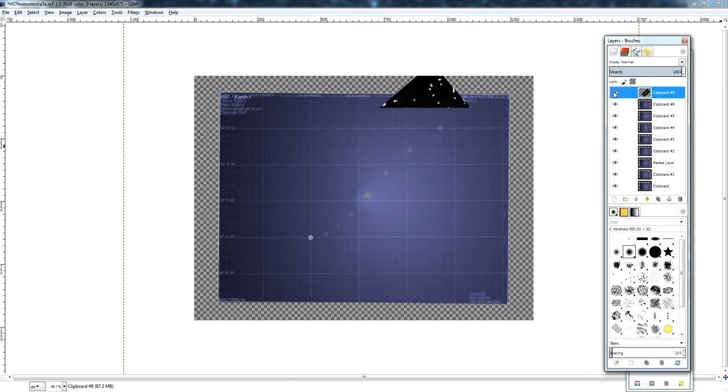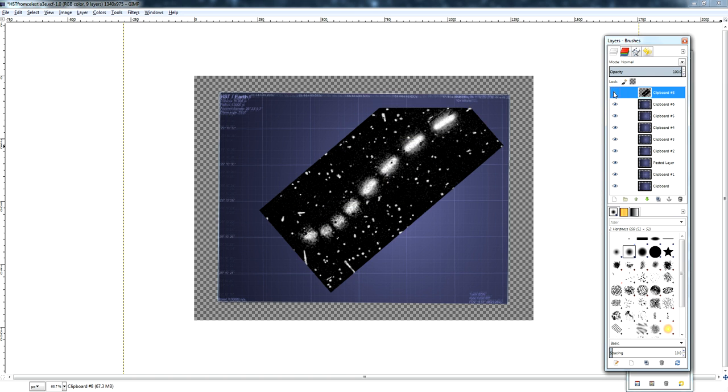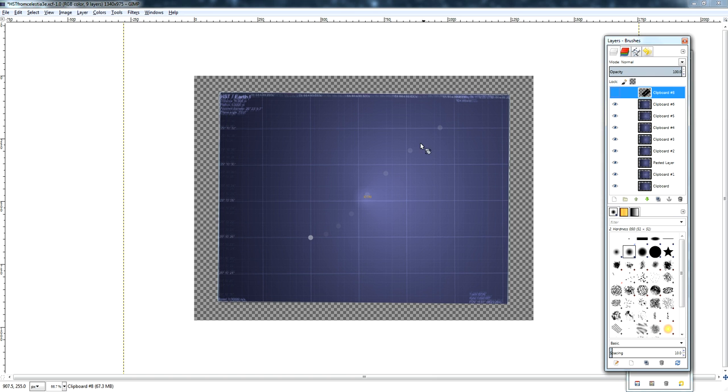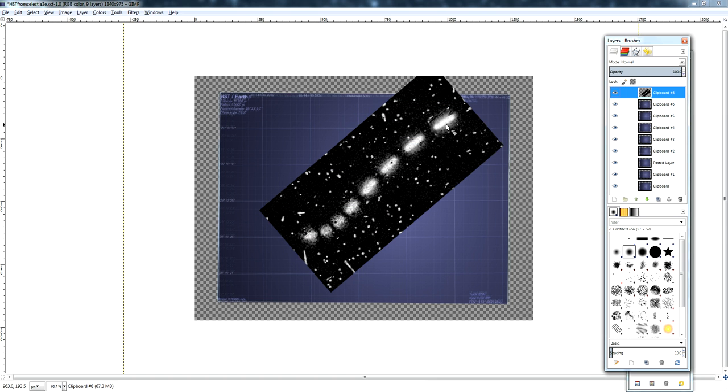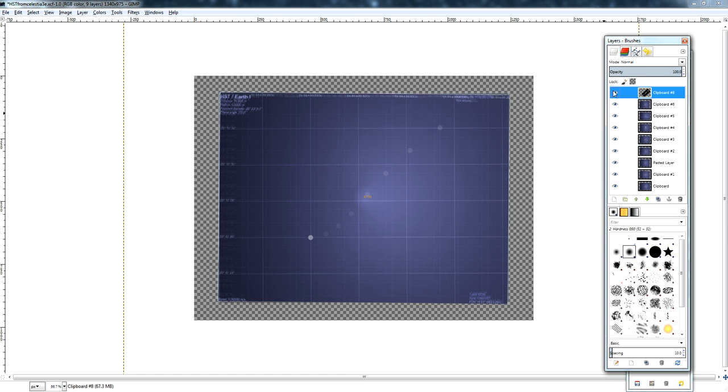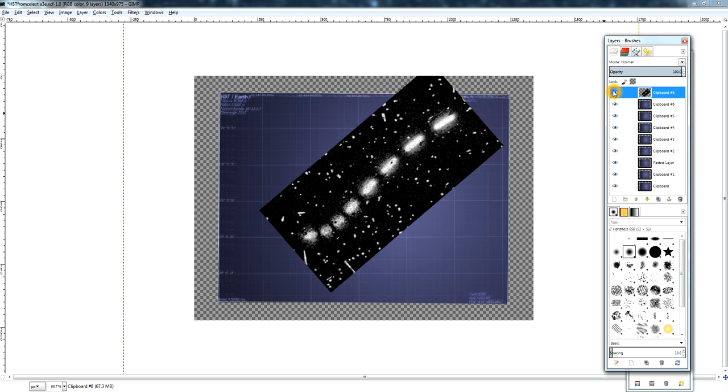And indeed, it's a perfect match. The virtual star positions match up with the actual detected star positions perfectly.